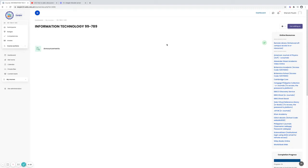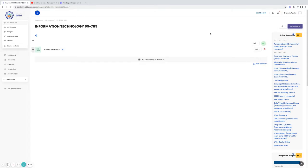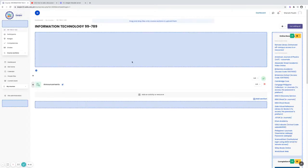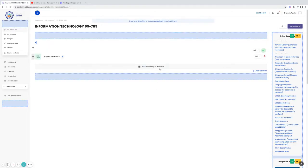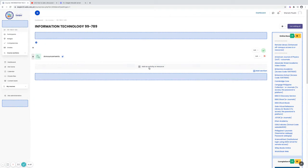On adding activity and resource, always turn editing on. This one, the upper right side. Click. As you can see there is an additional option here: Add activity and resource and add section.